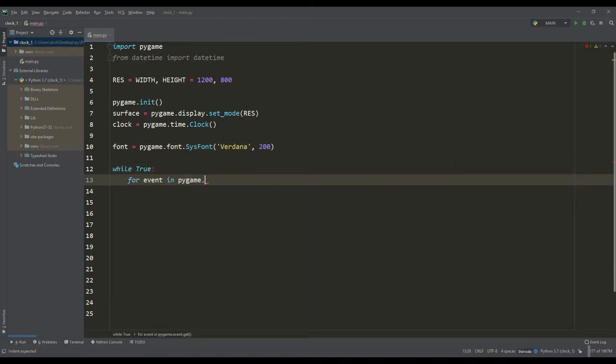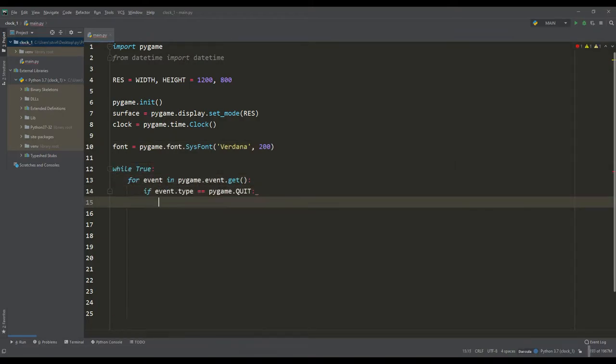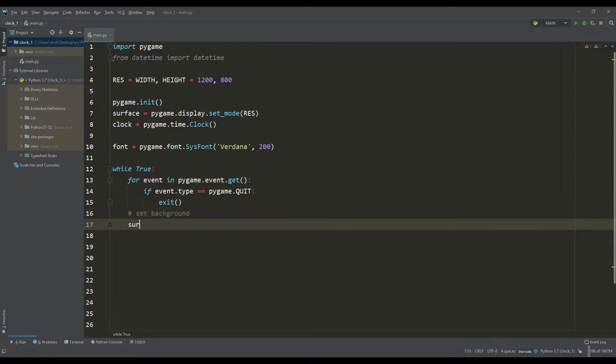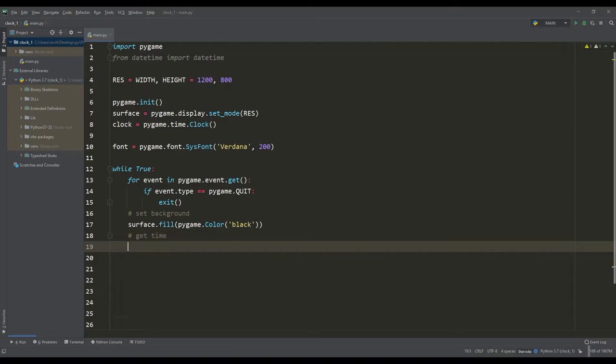In the main loop, we will implement a check for closing the application. We will also paint the work surface black, but then we will create an instance of the datetime class and get information about the time and store it in the variable t.